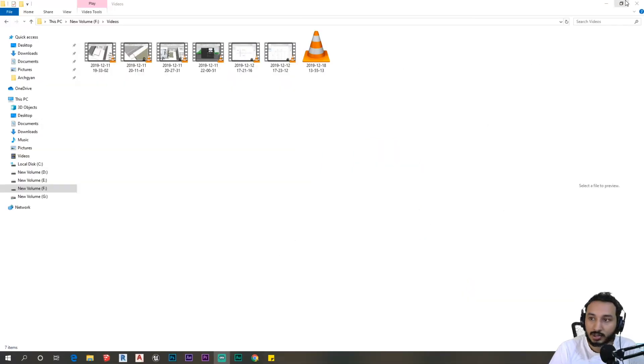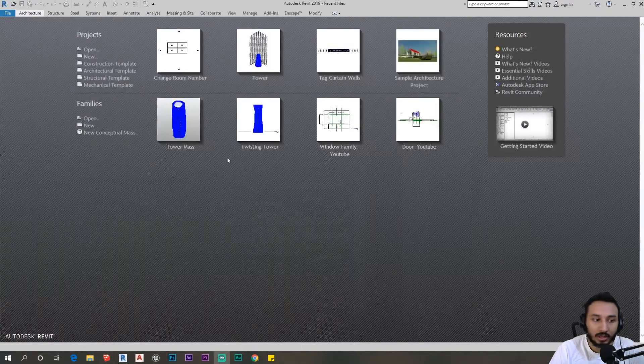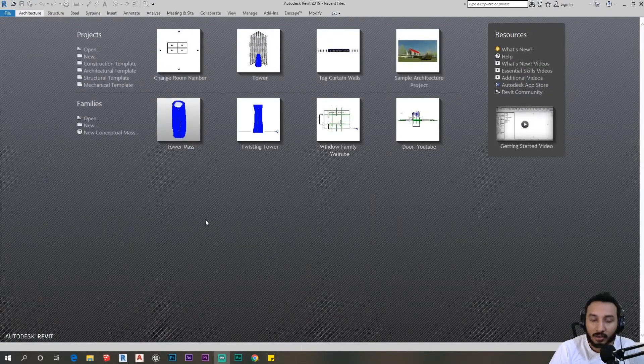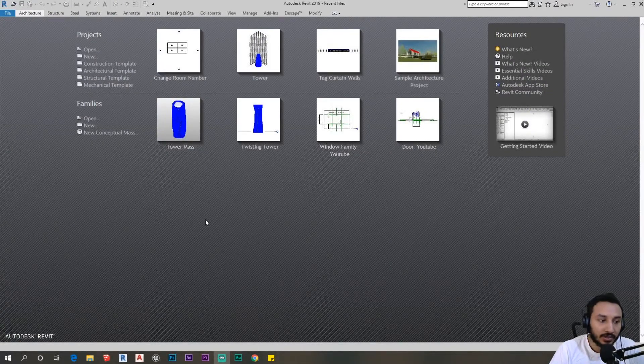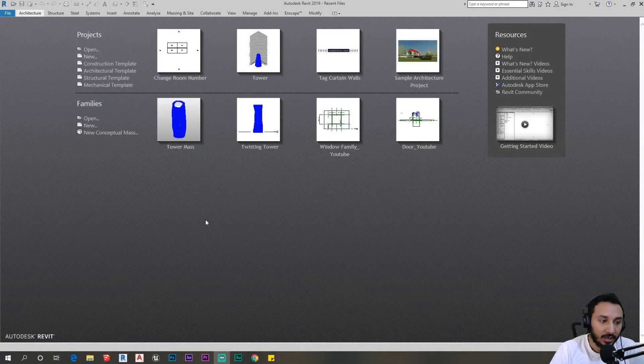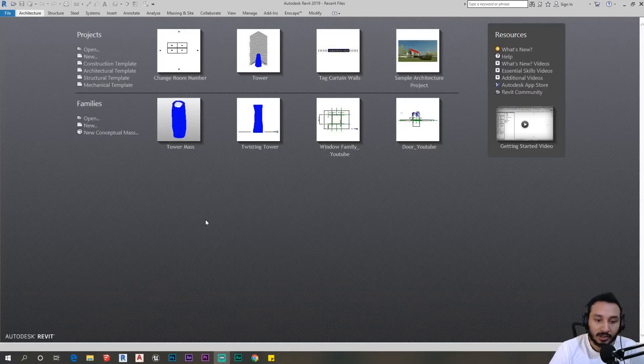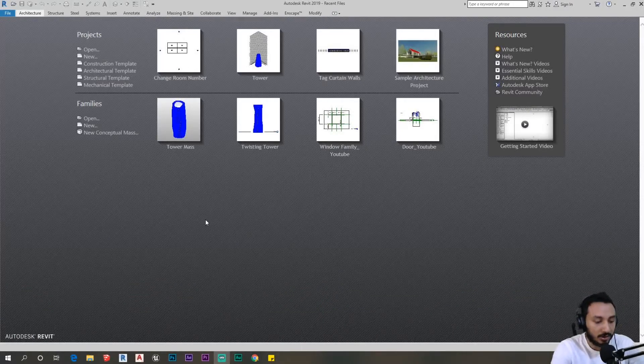Hey guys, welcome to this video where we're going to talk about Dynamo. I'm going to create a bunch of sheets and sheet names by creating a script on Dynamo. First off, I'm going to open Excel.